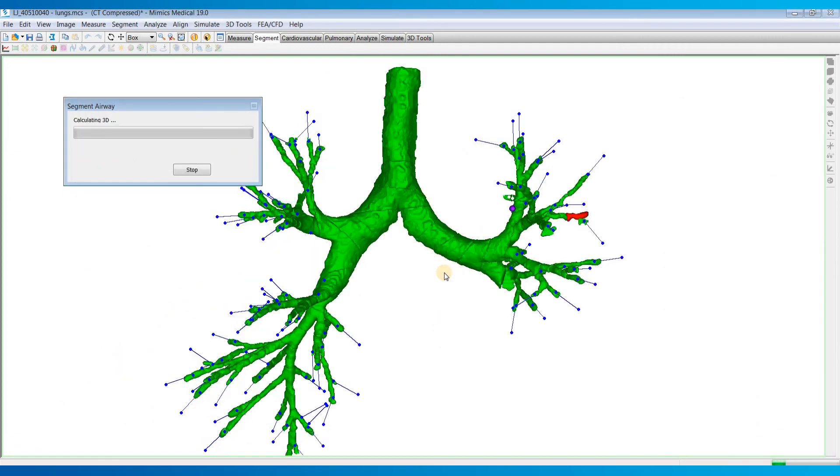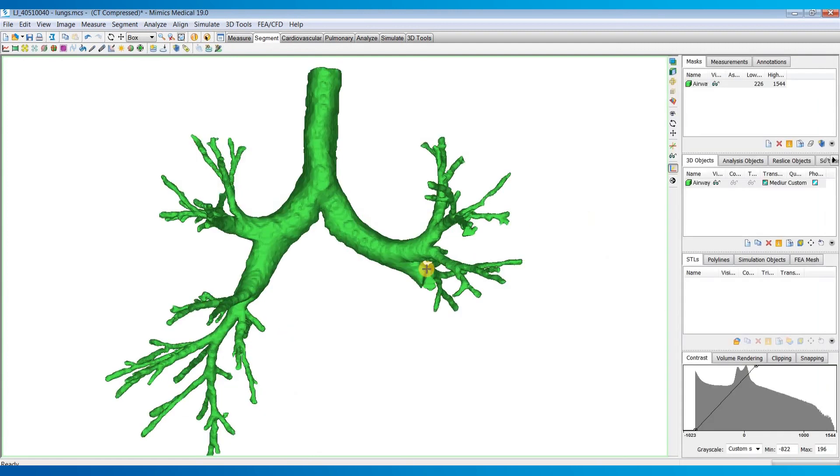It's going to take that segmentation and calculate a 3D object for you. Once that's done calculating, you'll see we have a 3D object of our airway, which you can treat as any other 3D object. If you want to hollow it out or export an STL for it, you can.